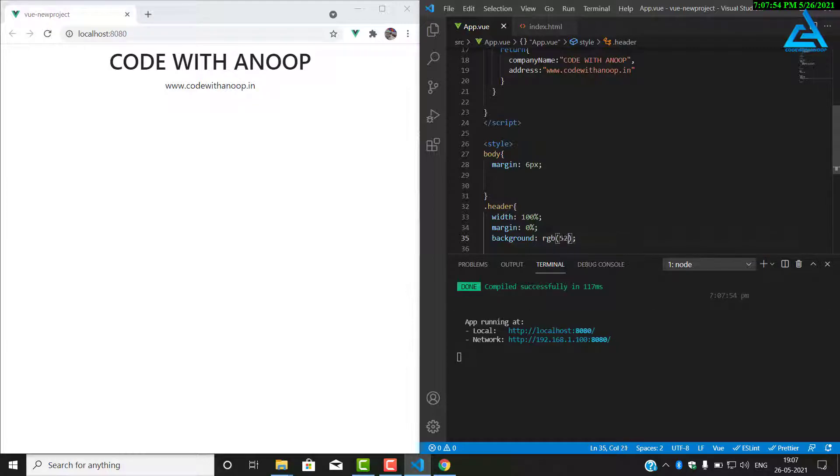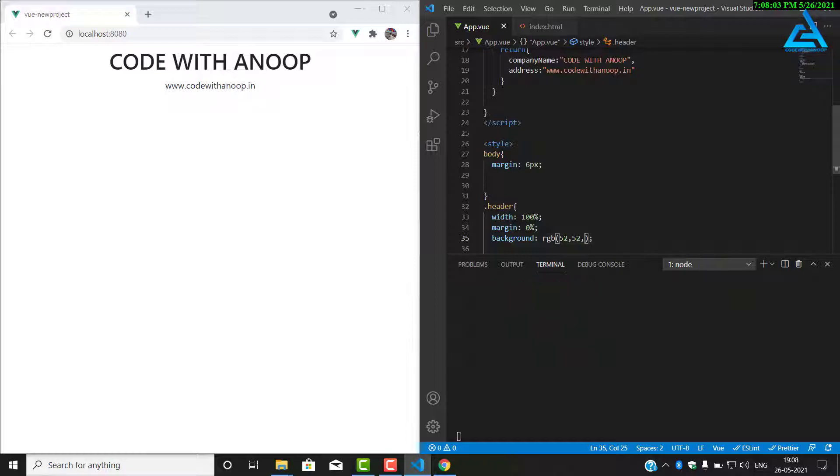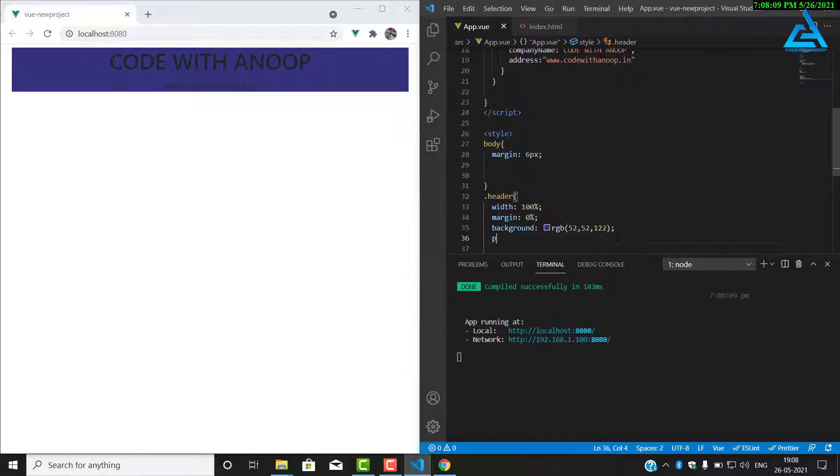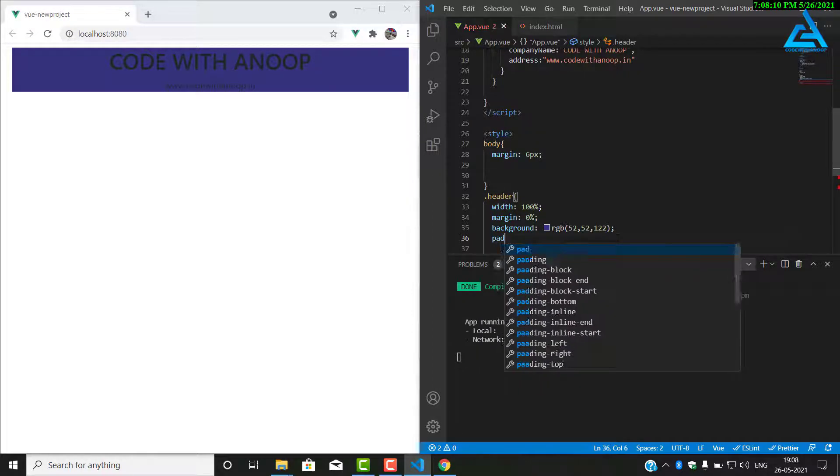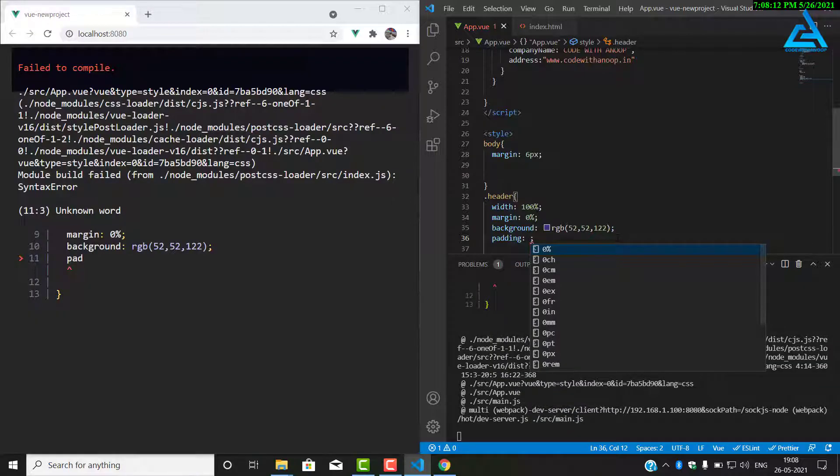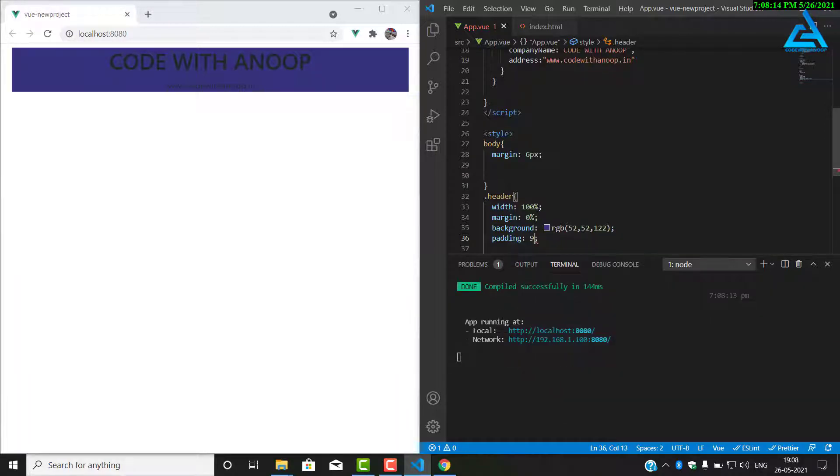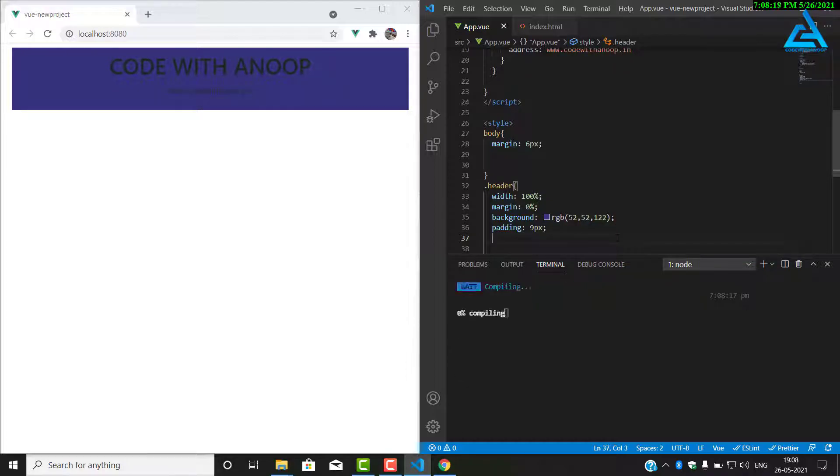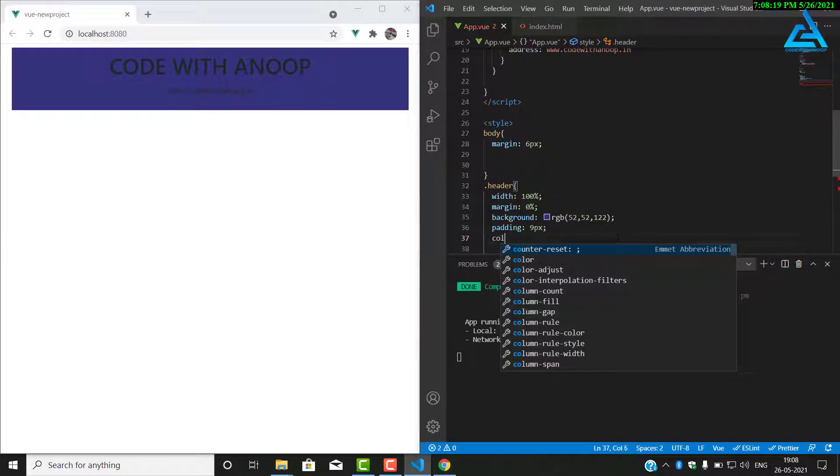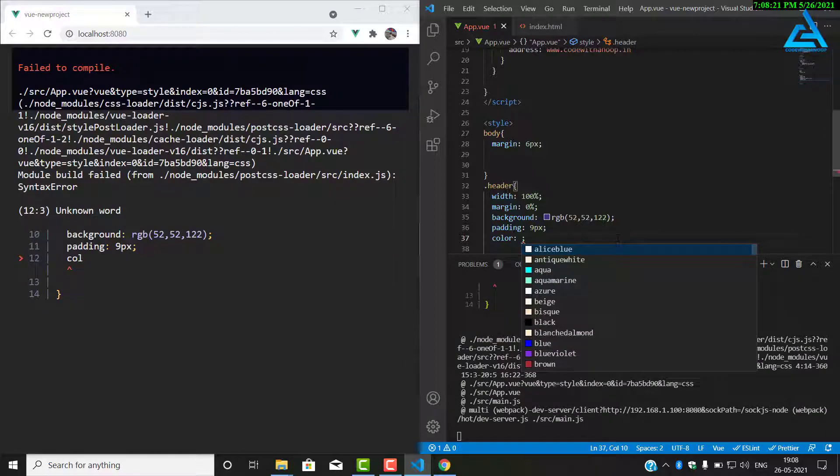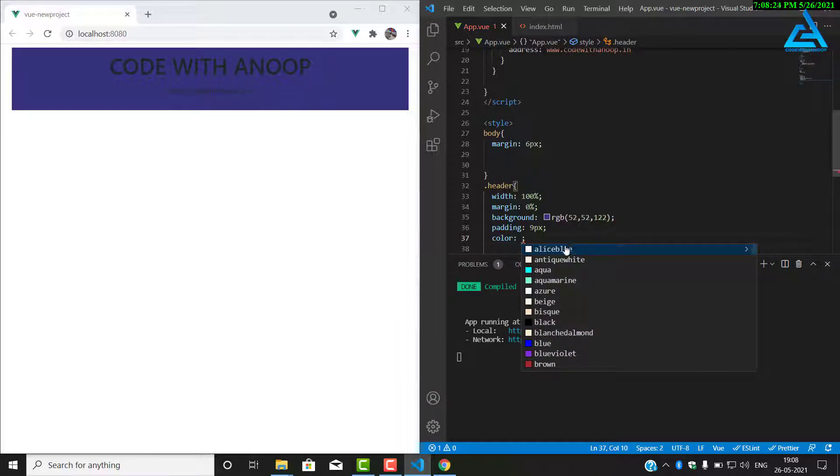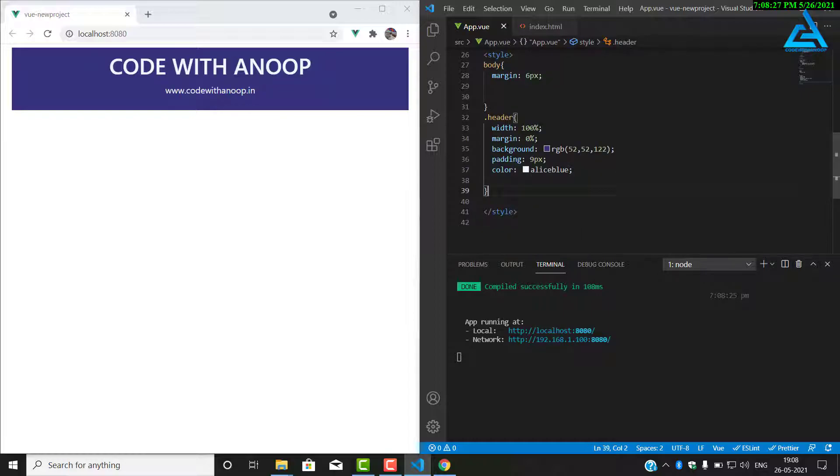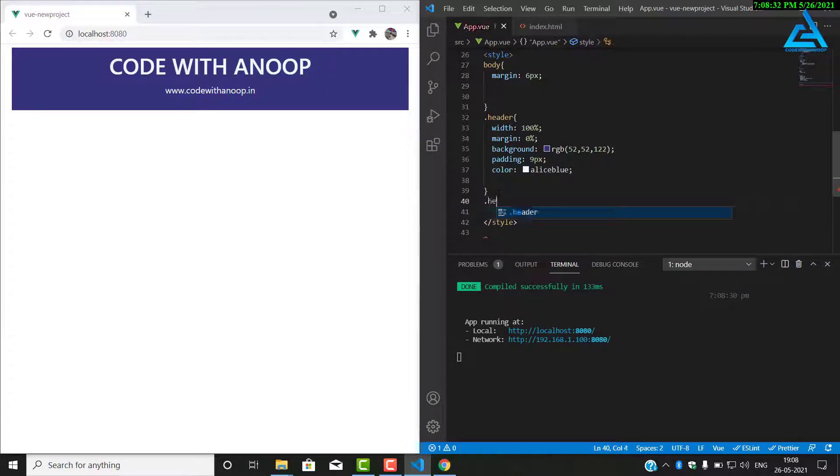That's 52, 52, 122. We have got a blue color. Now I will add some padding around 9 pixels. Now I'll add a color of white. I have got a white color there. Now I'll go and select the h1 tag.